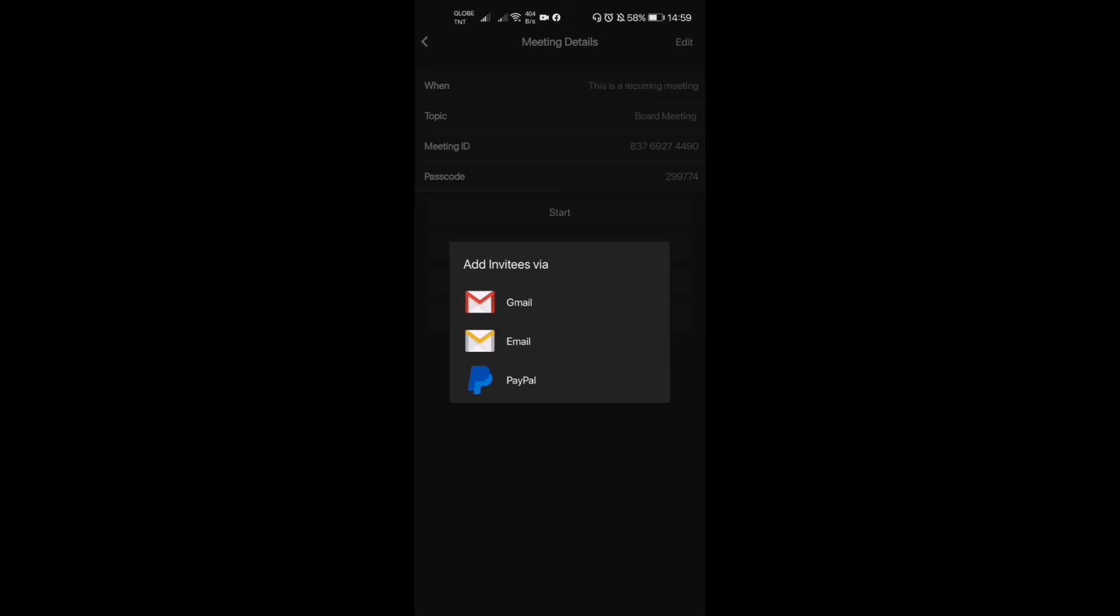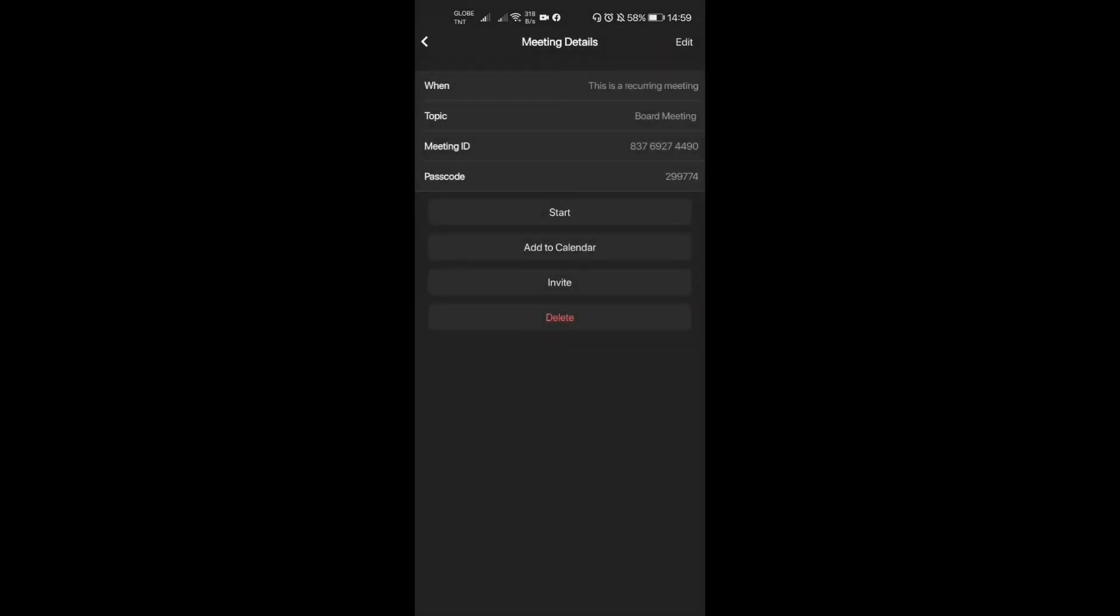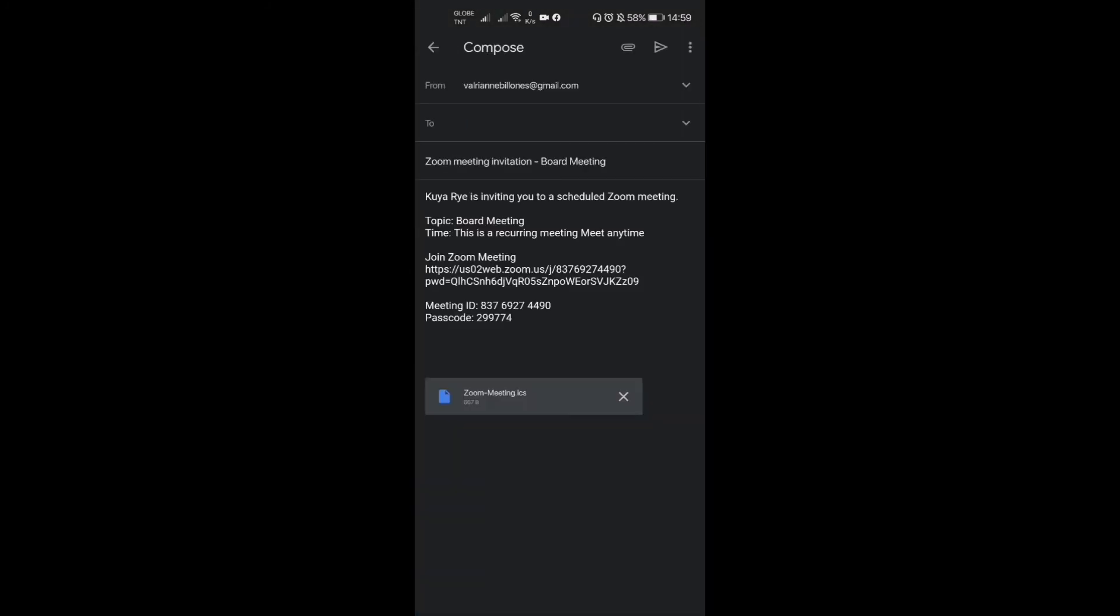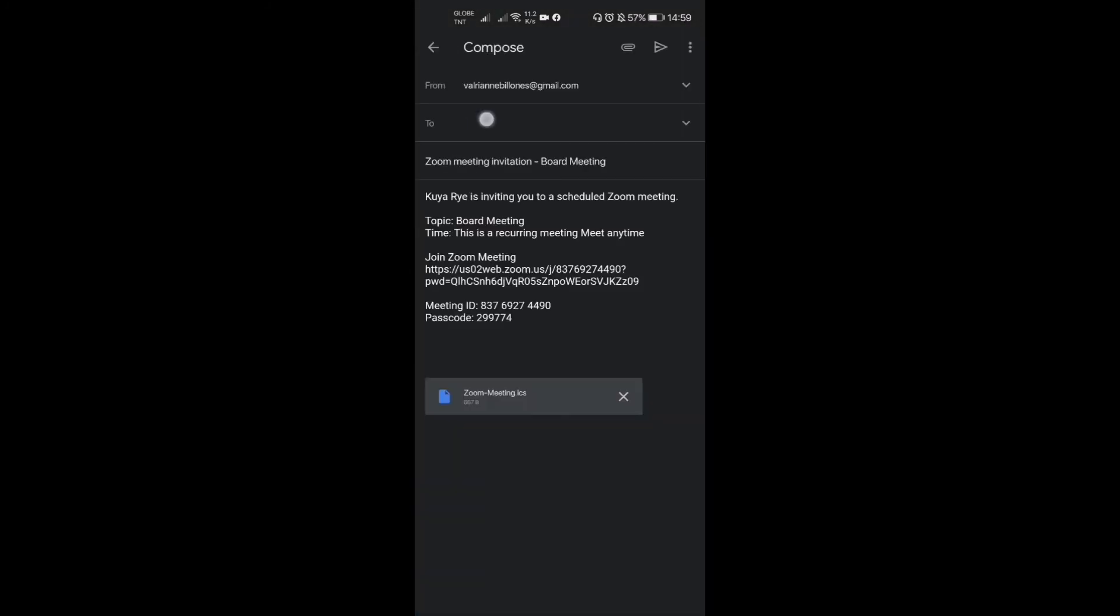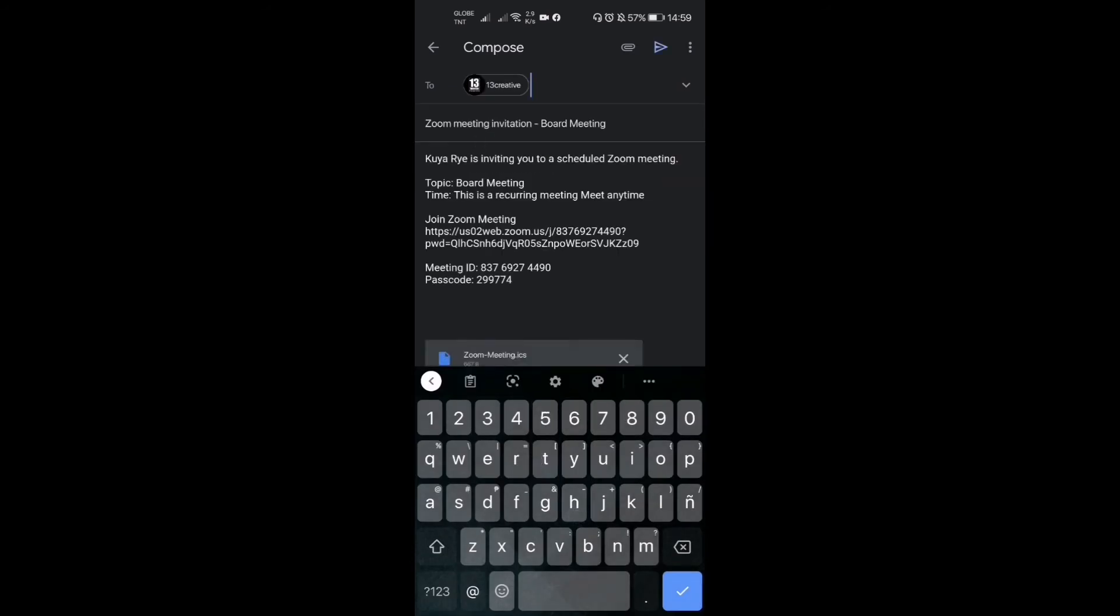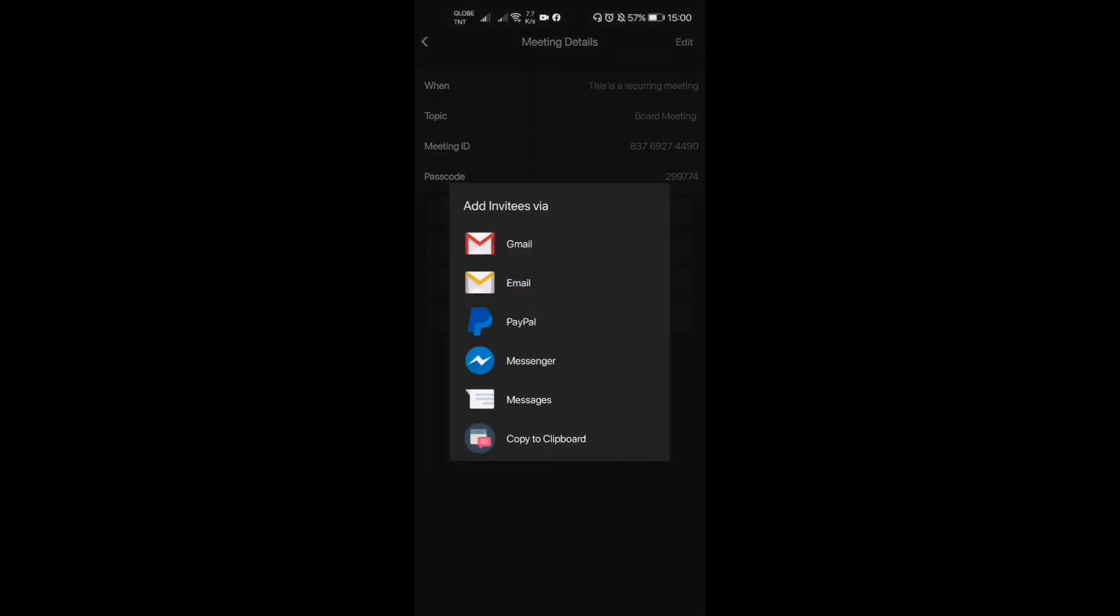So you can click that. For example, I want to try sending it. So invite, and let's try Gmail. So I'm gonna invite somebody. I think I'm gonna invite my other account. 'Ryan is inviting you to a scheduled board meeting.' You have to invite them, and it sends the invitation.